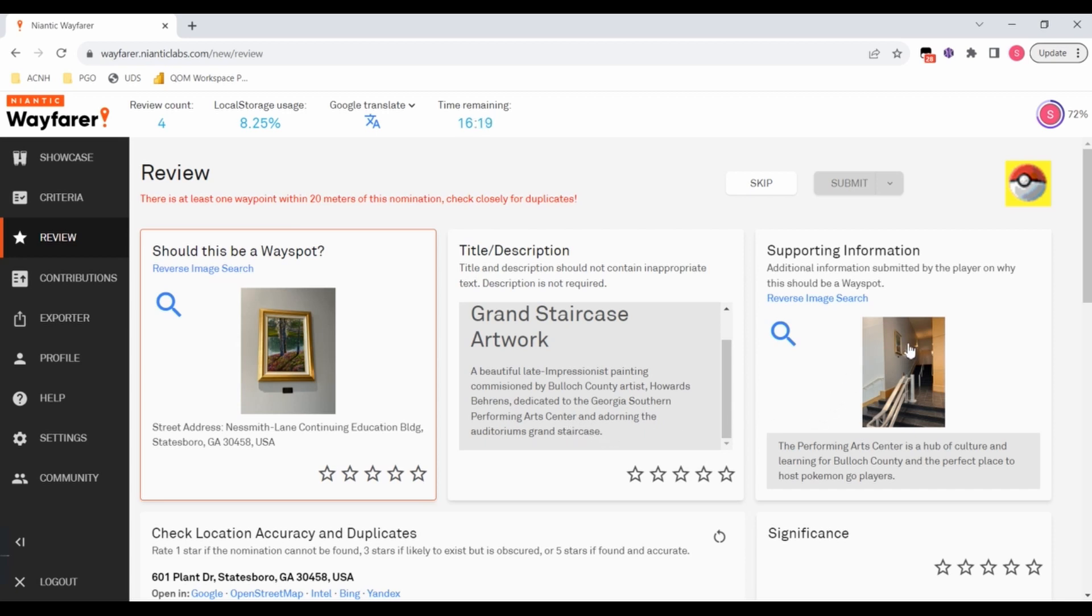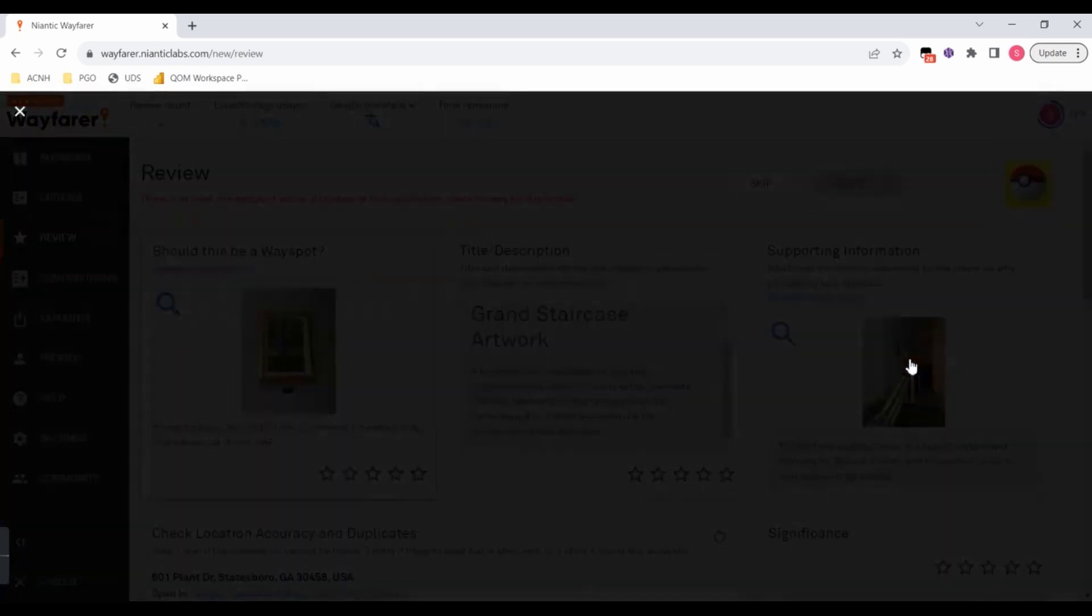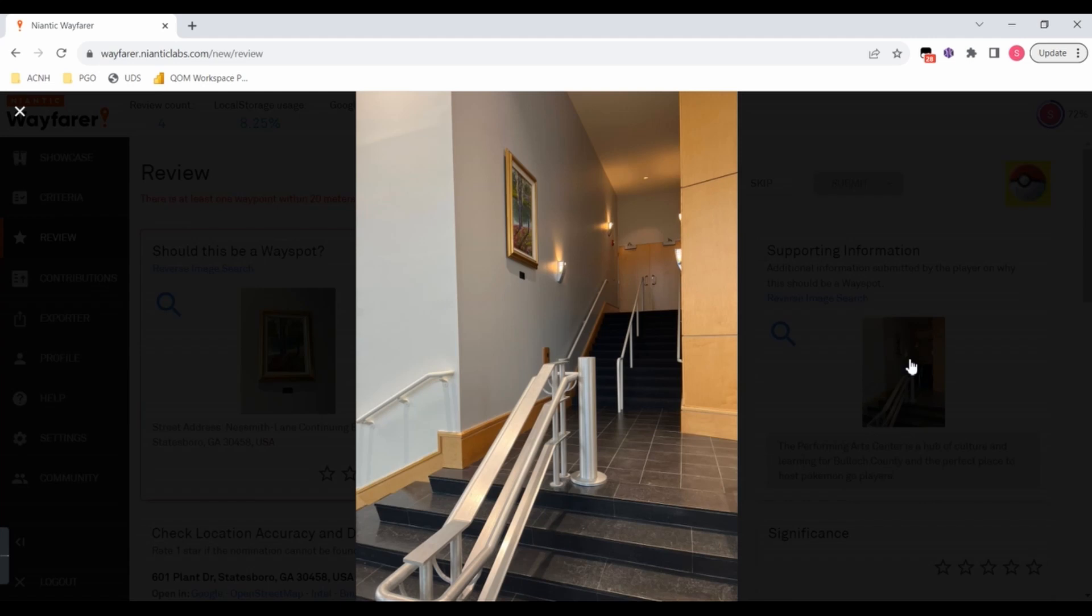If I go to look at the supplemental, which should tell me the context of where this is located. It's in a staircase. I wouldn't call that a grand staircase.